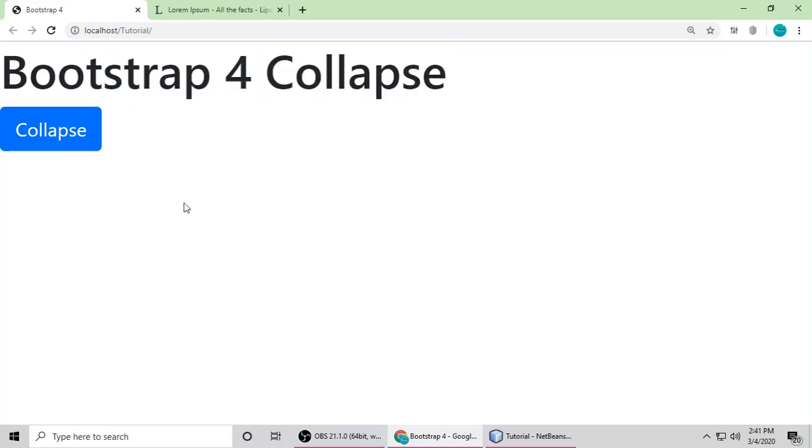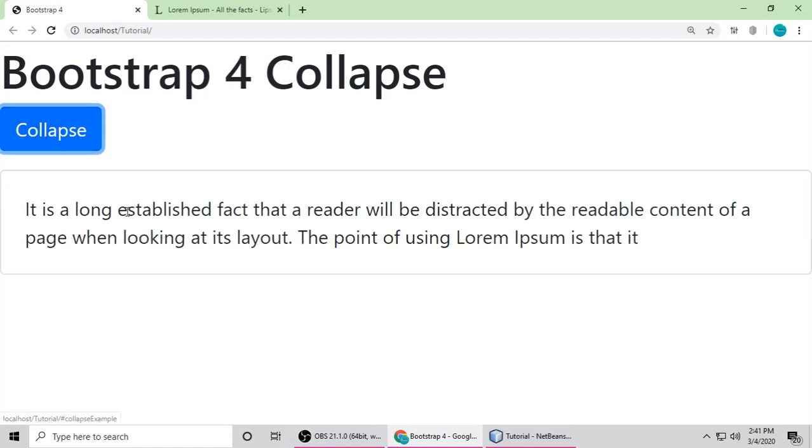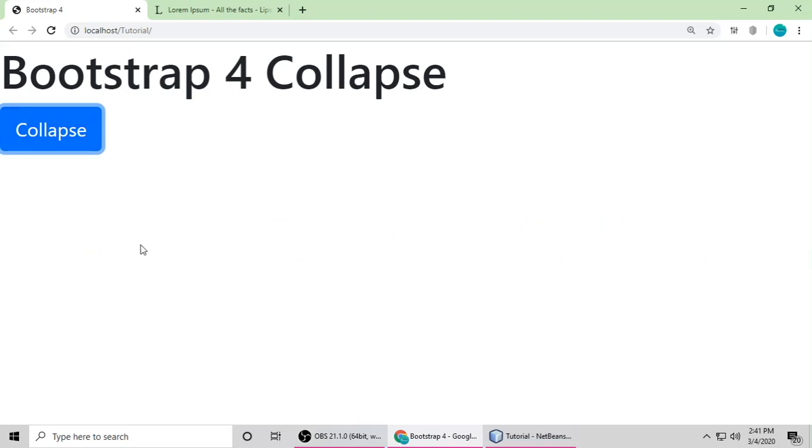Before we write code, I will show you a quick demo and then we will write the code. So this is a button. When we click, some content is visible. When I click again, the content is invisible. That's called Collapse.